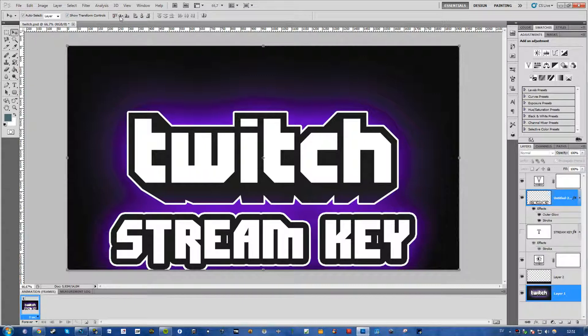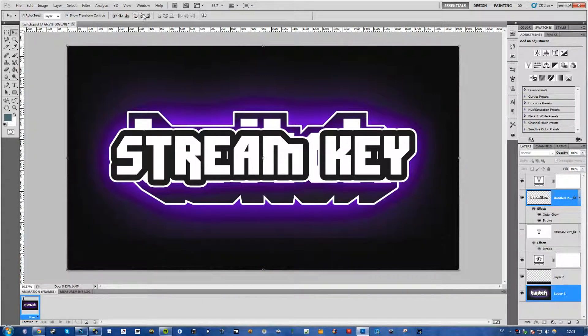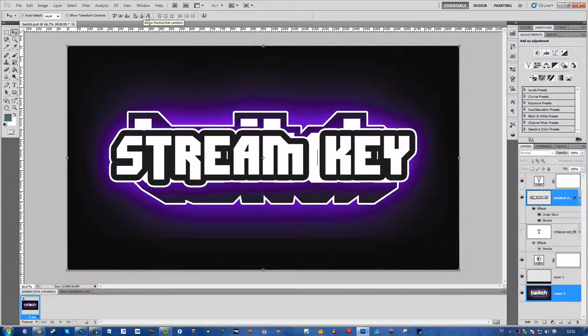So yeah these are the centers. Vertical and horizontal. So yeah that's pretty much it.